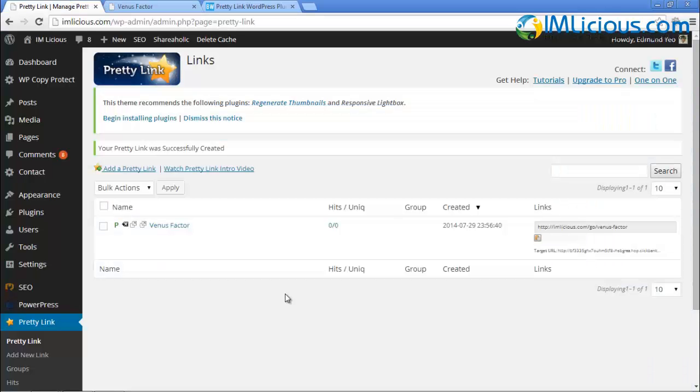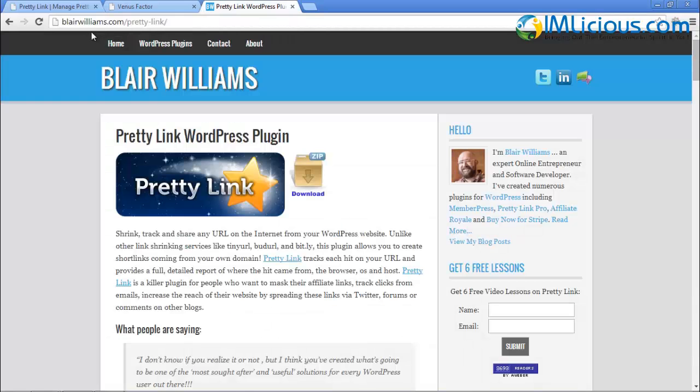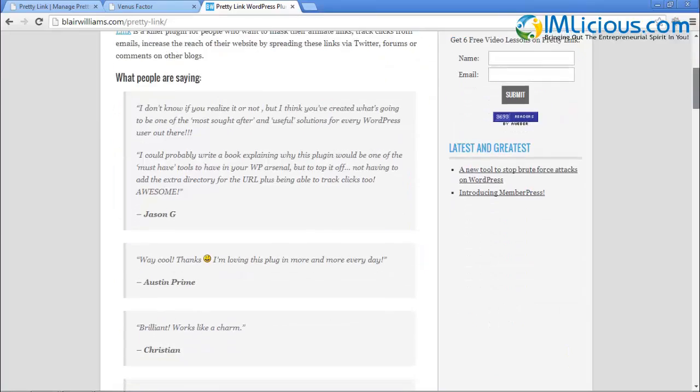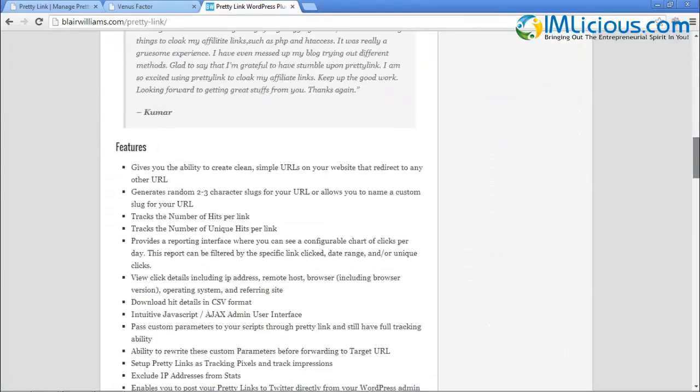Simple, isn't it? If there's anything that you're not sure about Pretty Link Lite plugin, you can visit this webpage, blairwilliams.com/prettylink to get your questions answered about the product.